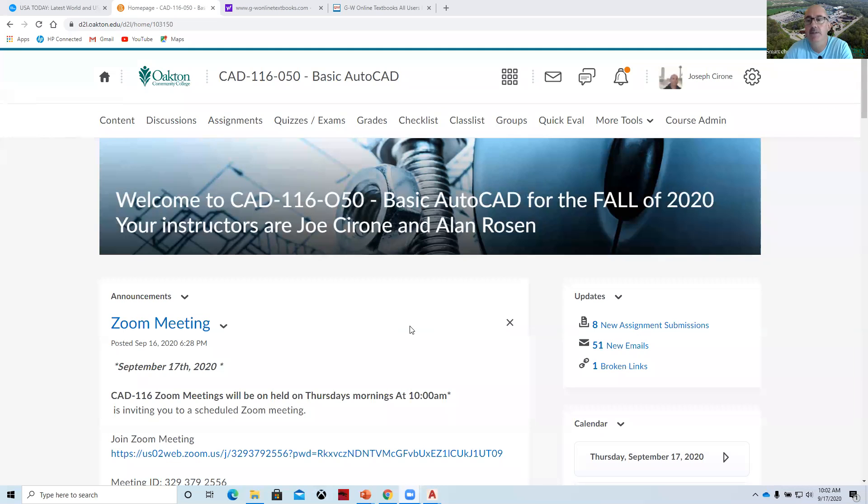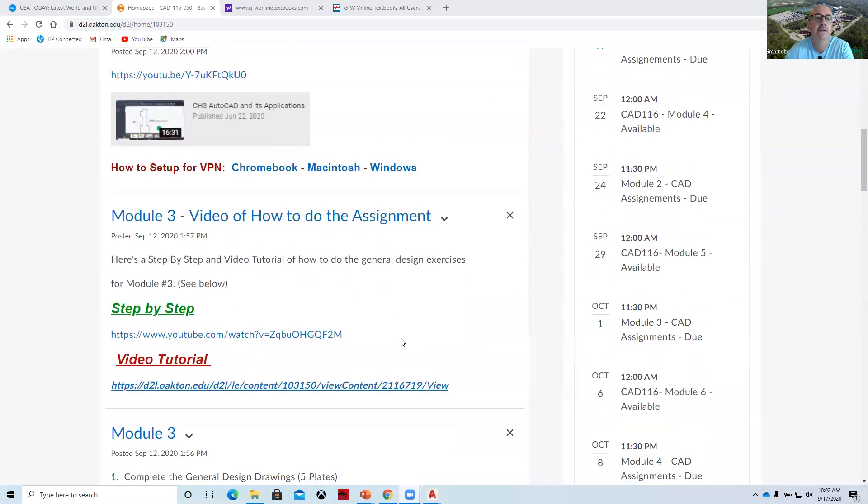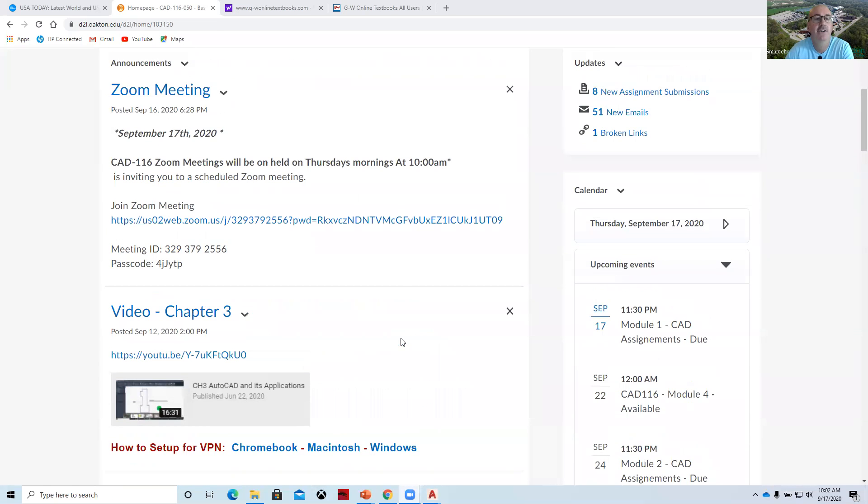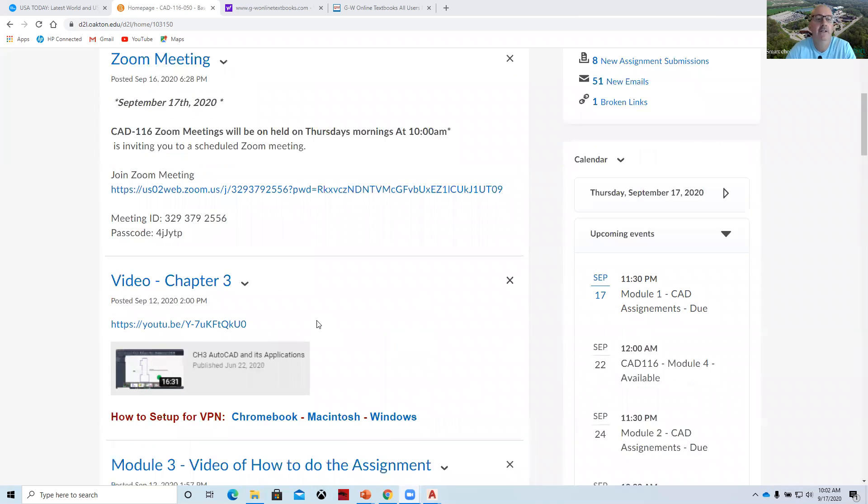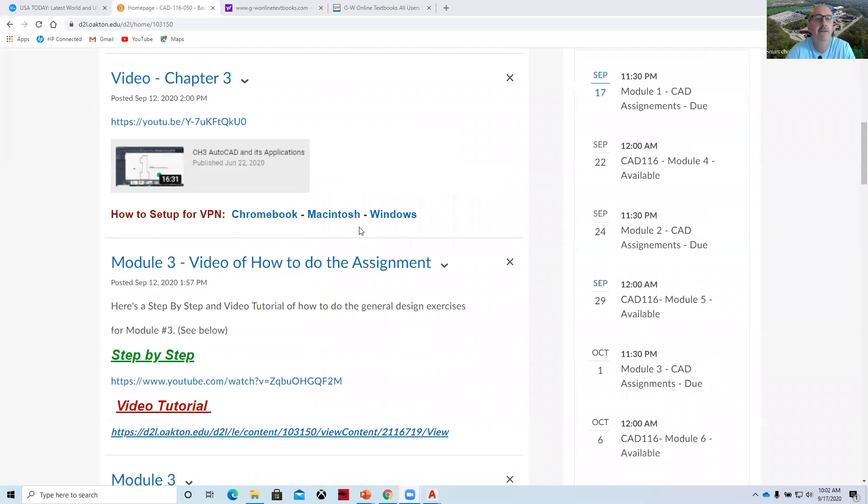Today is September 17th and we're going to go through module three assignments. Al has gone and set things up as usual with the links for how to do the assignments. If we look at the main splash page and we'll look at this briefly and then we'll come back to it.